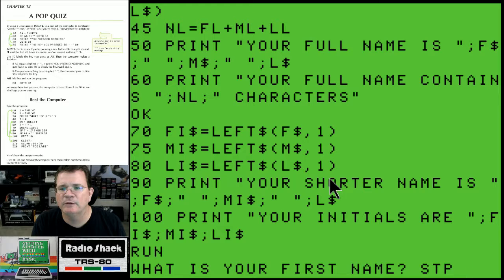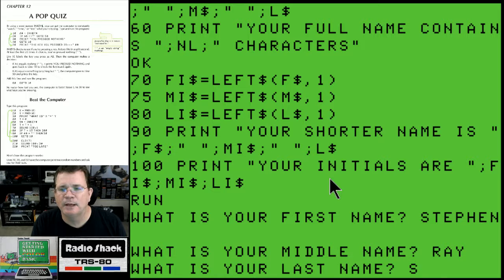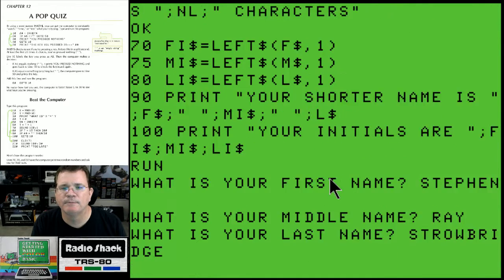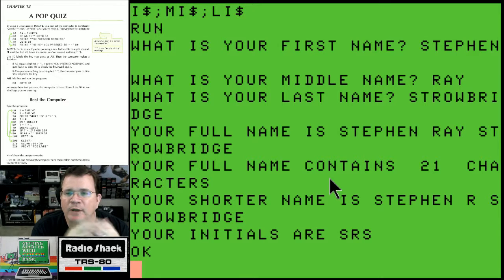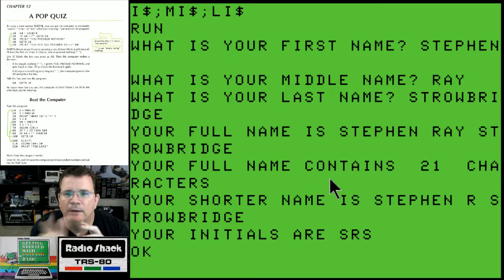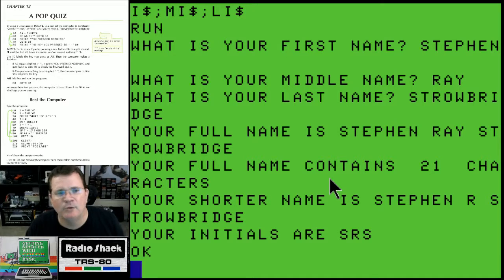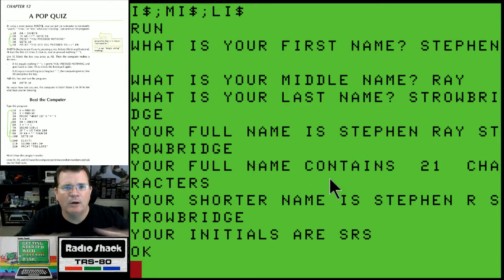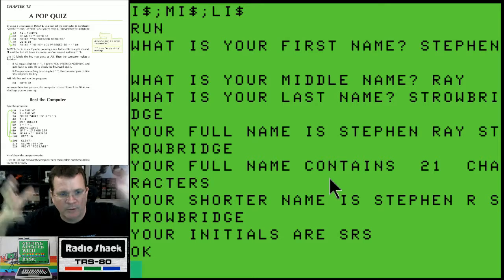As we run this: 'What is your first name?' Stefan, S-T-E-P-H-E-N. 'What is your middle name?' Ray. 'What is your last name?' Strobridge. Here's my output: your full name is Steven Ray Strobridge, your full name contains 21 characters, your shorter name is Steven R. Strobridge, your initials are SRS. That's kind of cool - that is really putting all of the concepts together, not dealing with the book, just dealing with our brains.